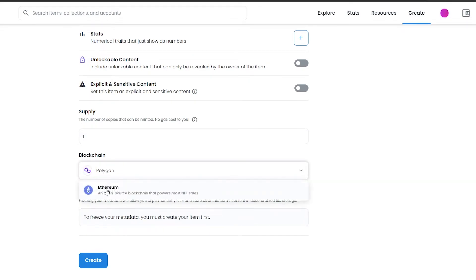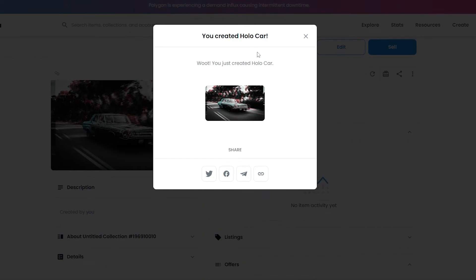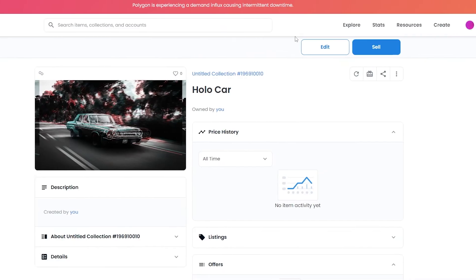If you choose Polygon you don't have to pay any gas fees whatsoever — it's a fast, gas-free blockchain, as you can see here. However, the market for Polygon is a little bit slower and fluctuating right now. So those are some of the pros and cons for each blockchain. I don't want to pay any gas fees, so I'm going to choose Polygon and click Create.